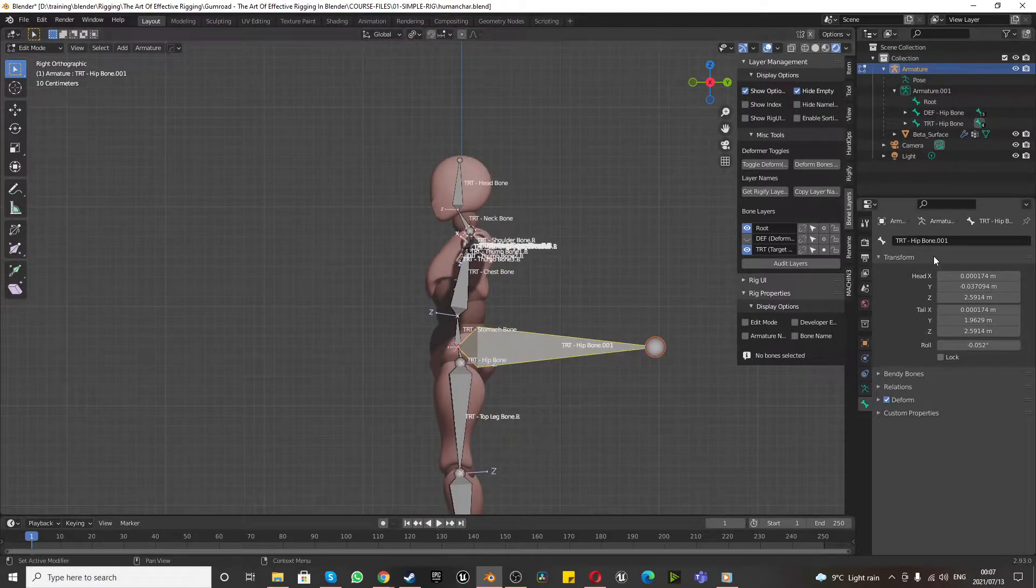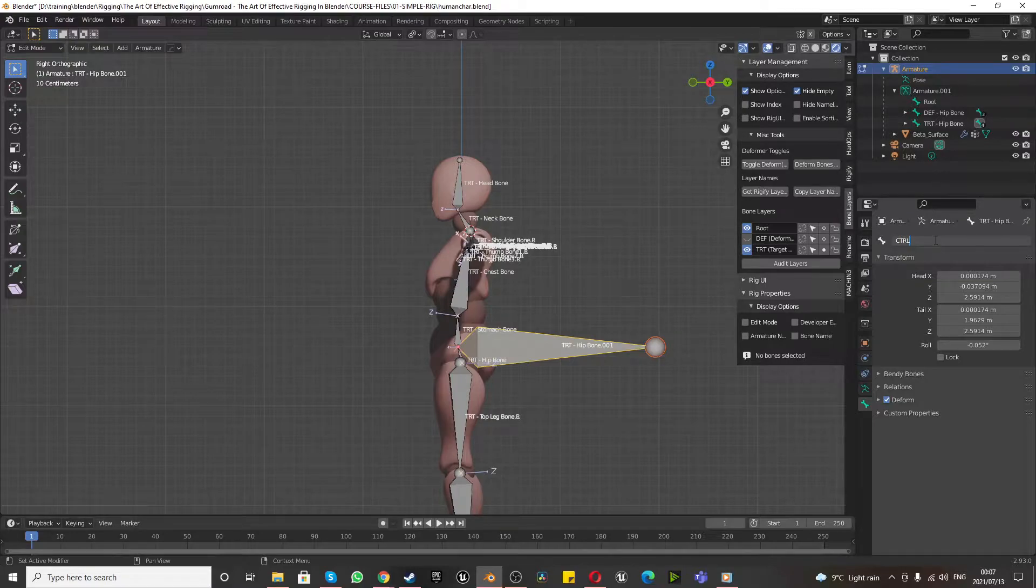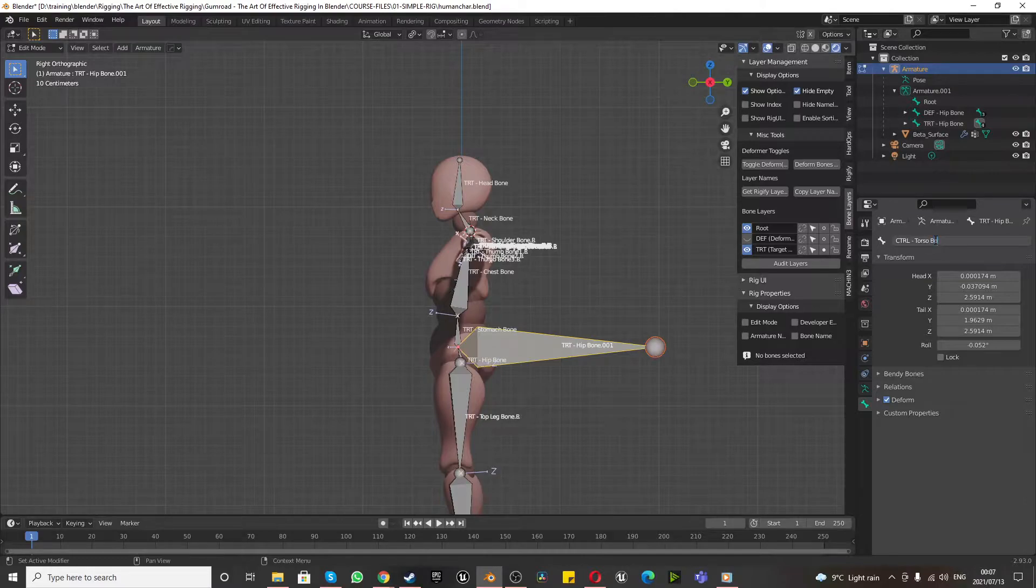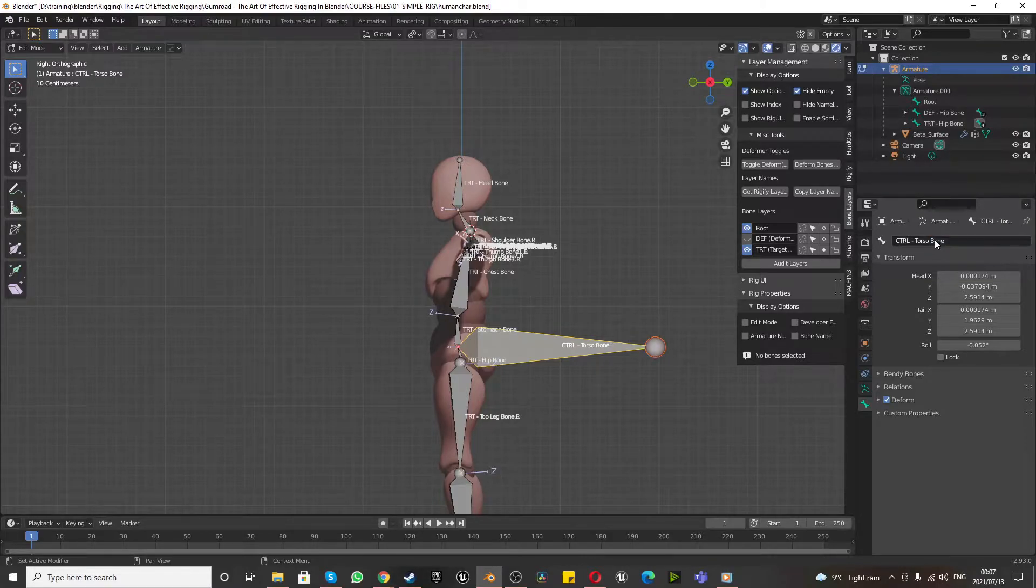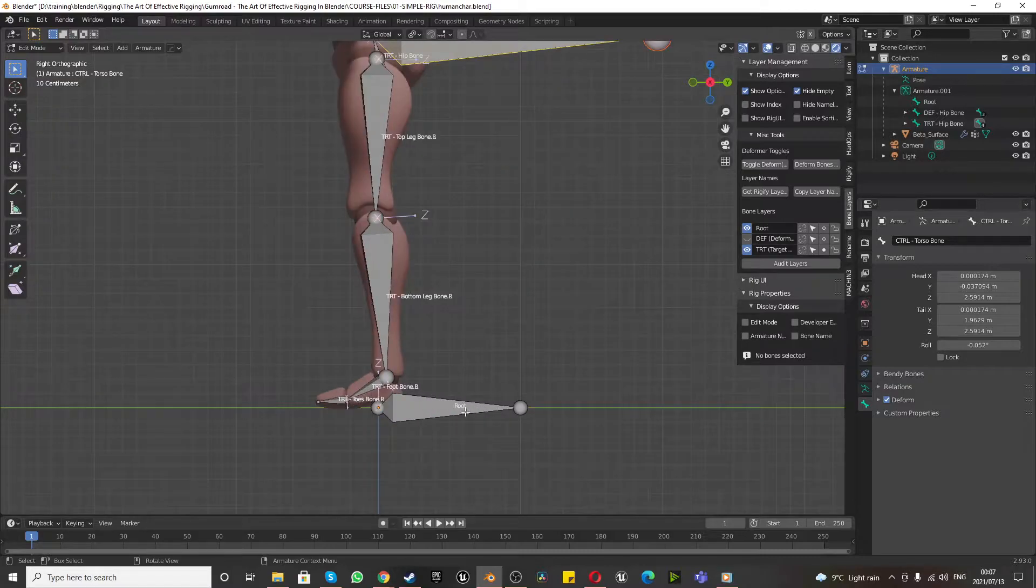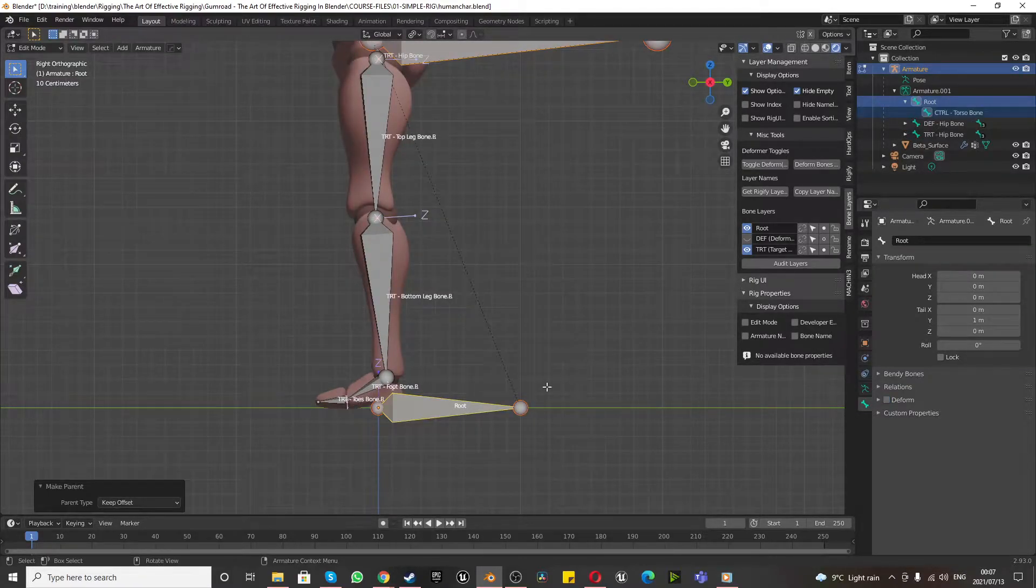And I'm selecting this, I'm renaming this, I'm going to call this the control torso bone. This is the control torso bone. And we want to parent the control torso bone to the root bone. Control P, keep offset.